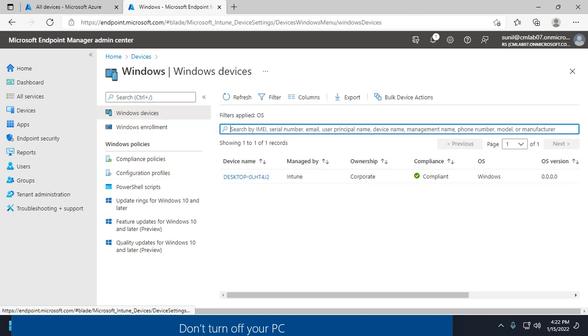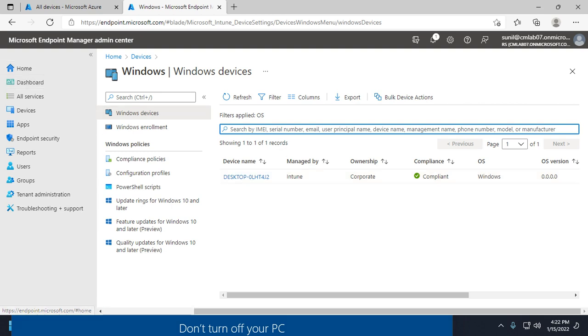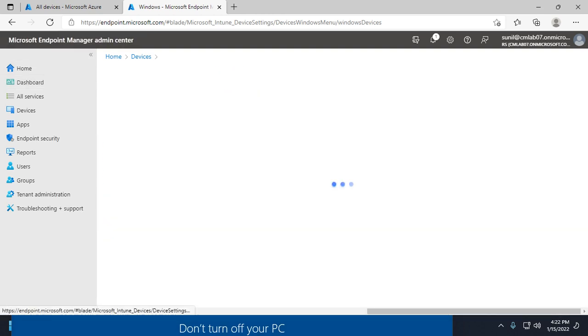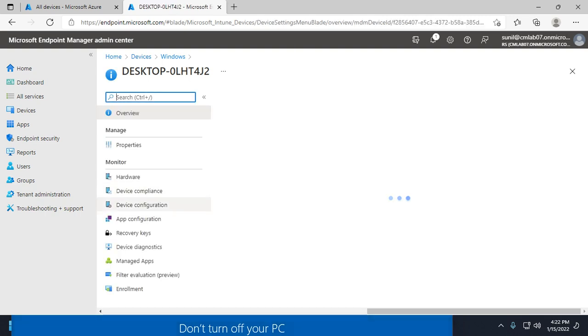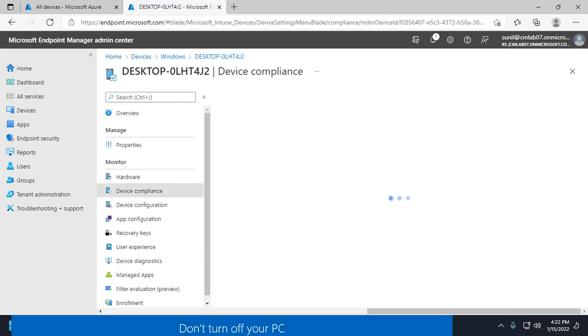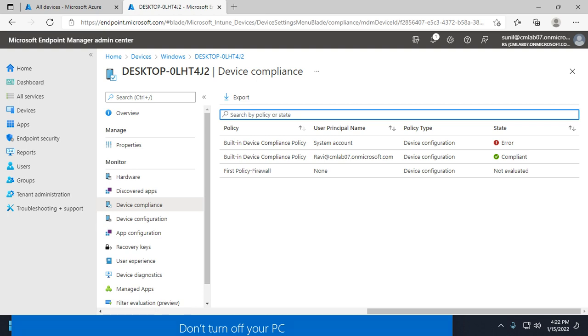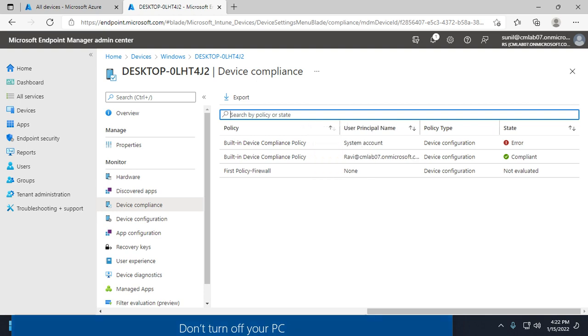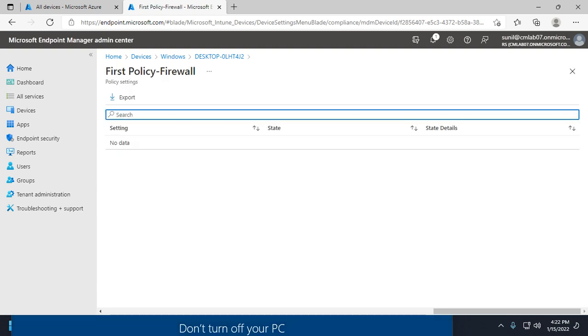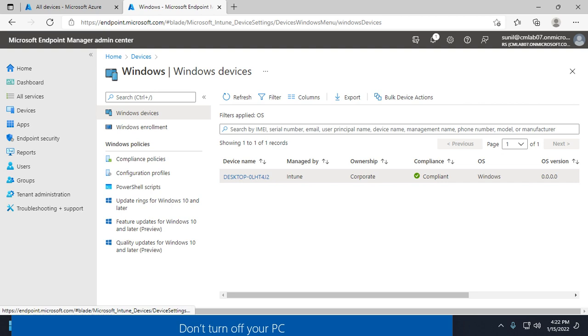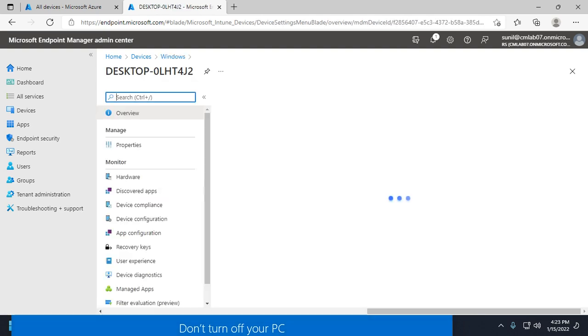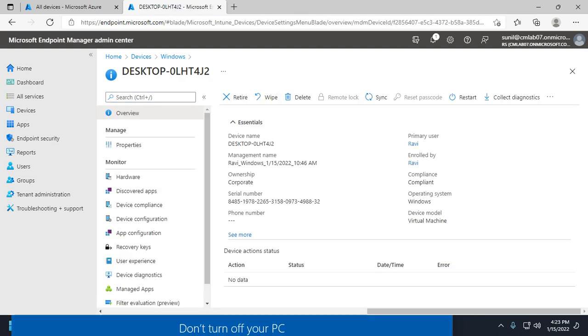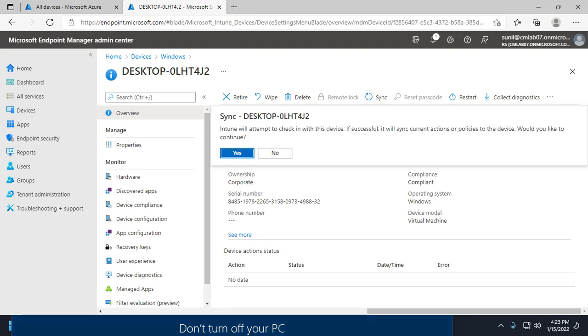Now you can see this device is reflecting in the Endpoint admin center. Click on the device—you can check if devices are compliant or not. We have created three profiles: a built-in device profile that is successfully evaluated, a first policy, and also a firewall-related policy that is not yet evaluated. There are two options: you can sync from here by selecting the device and clicking Sync, or you can sync from within the device.